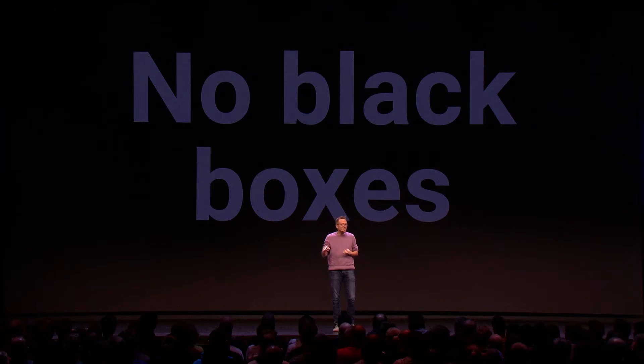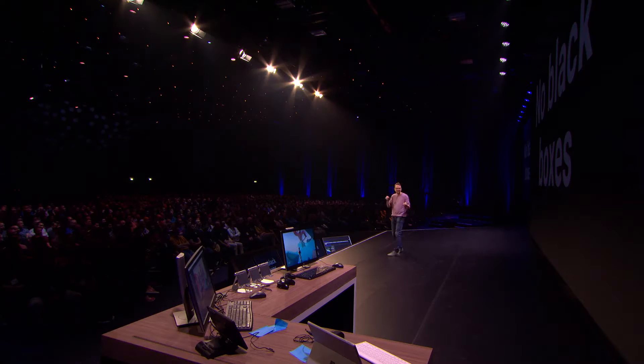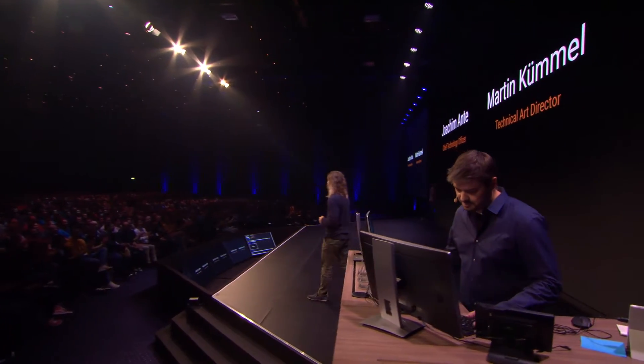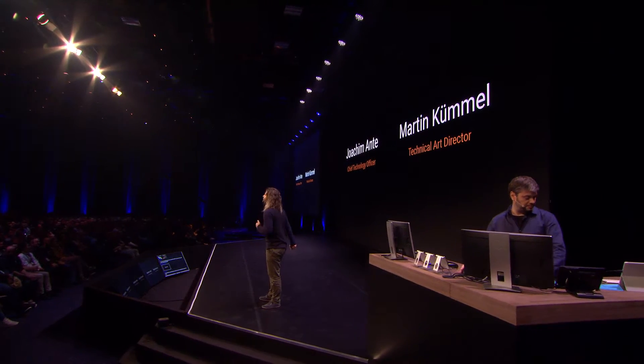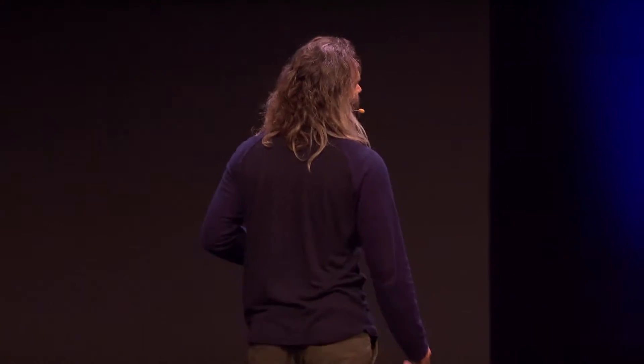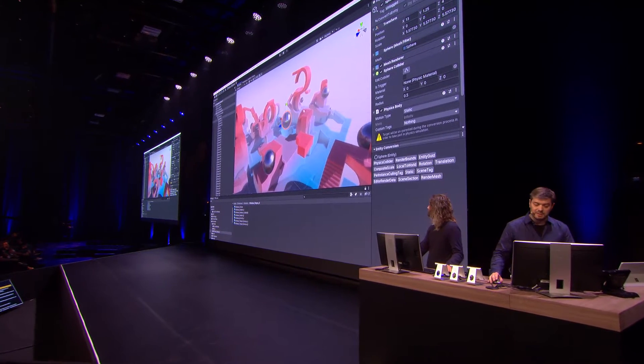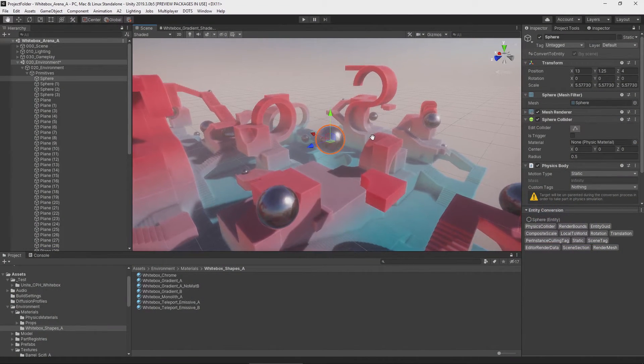Alright, enough with the programmers. Let's get Joachim and Martin on stage. Lukas talked about how to write code for DOTS, but you also need a great tool to create your content. For DOTS, we're going to use the exact same Unity Editor you know and love already. So let's jump into our prototyping level here. It's built exactly like you would expect in Unity — it's made out of prefabs, nested prefabs, game objects and components.